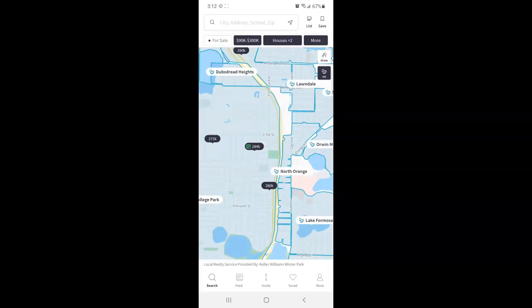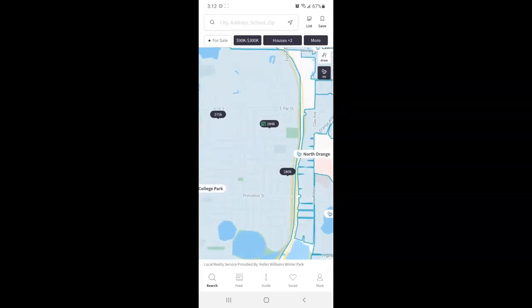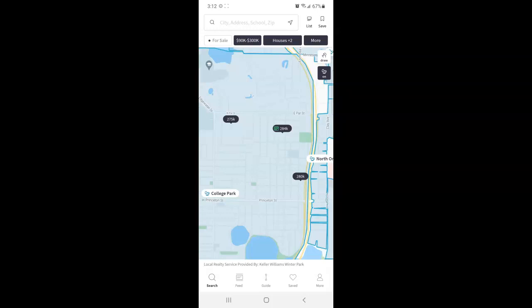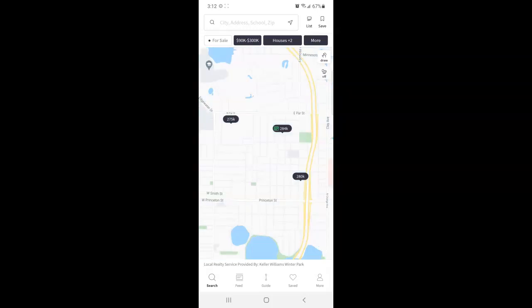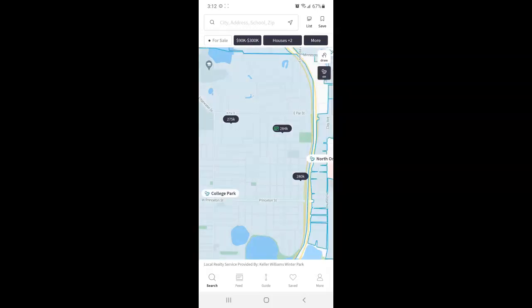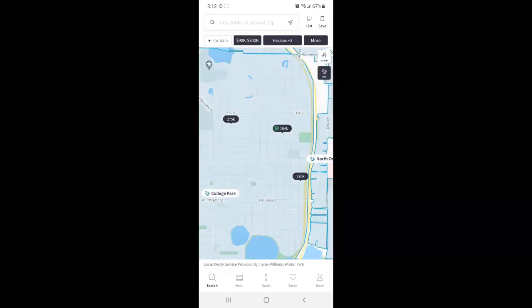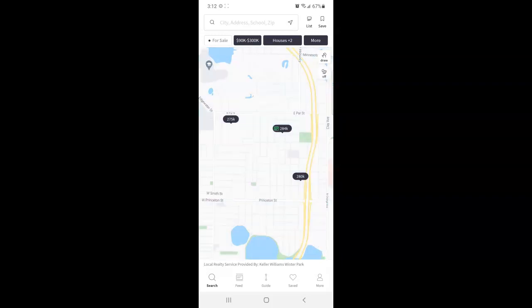So when you're zoomed in enough, you'll also see this dark gray button right below draw. It says on. If you tap, this is how you can enable or disable the neighborhood boundaries.